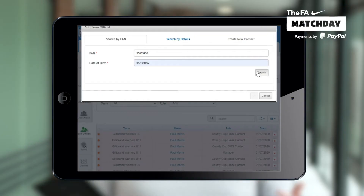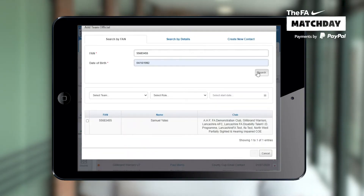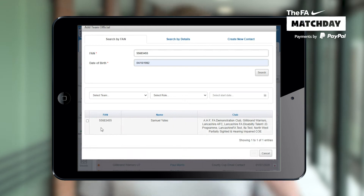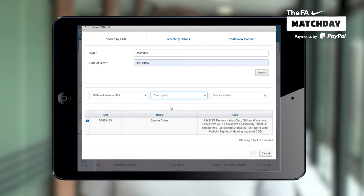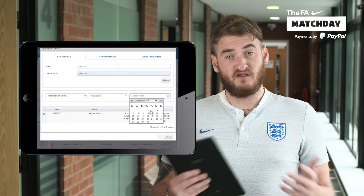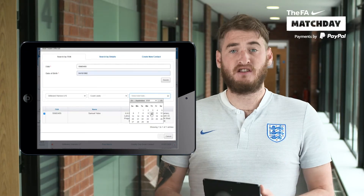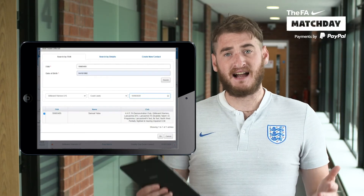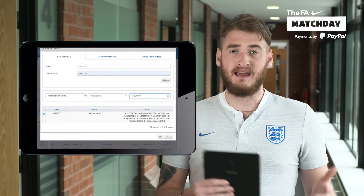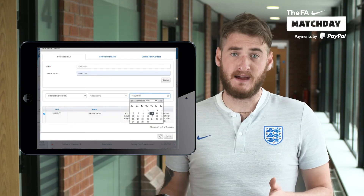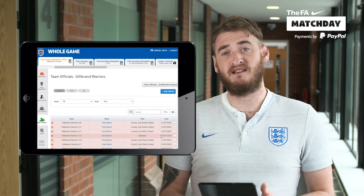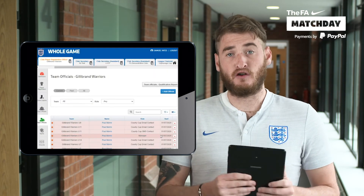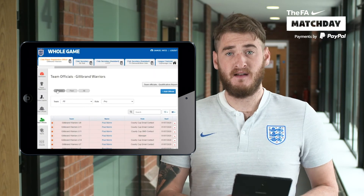Once you've found the coach you wish to assign to your team, select the coach and then select the team or teams you wish that person to be a part of. Once you've done that, the person will have instant access to that team via Match Day as long as the email address is correct on our system.